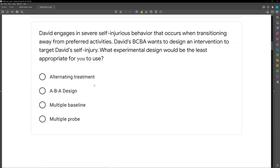What about an alternating treatment design? We're not technically removing the intervention — we're alternating between one intervention and another. As soon as you see an intervention that's working, especially for severe self-injurious behavior, you have the option to continue that treatment. We don't need to reverse that design.